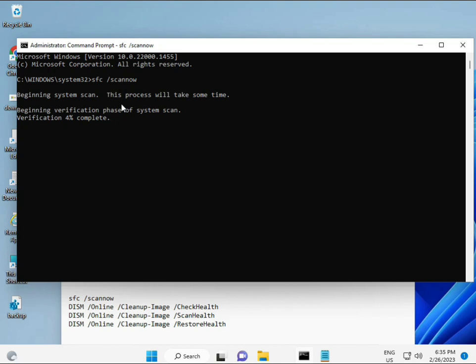The second command also checks the health of your computer. The third command also checks, and the fourth restores your health. All four commands are very important for your computer. I will give all commands in the description, so you can manually type or copy and paste, whatever you want to do.